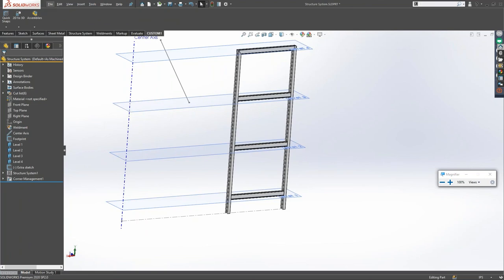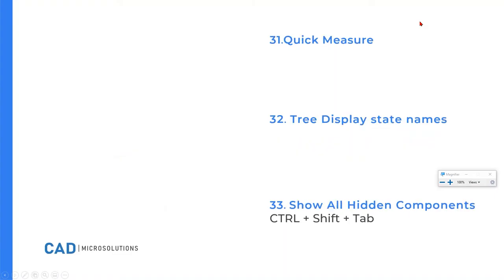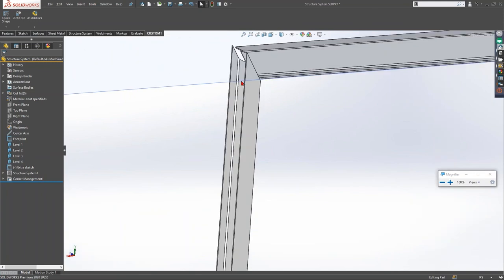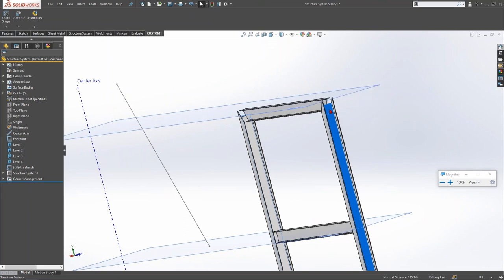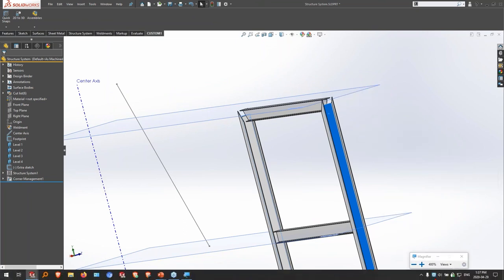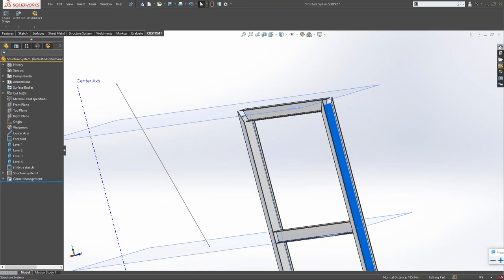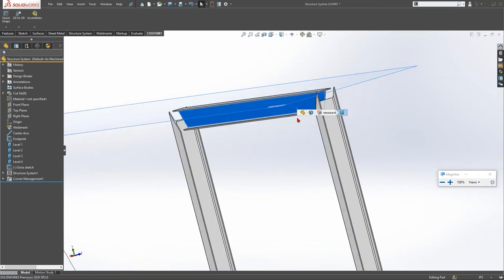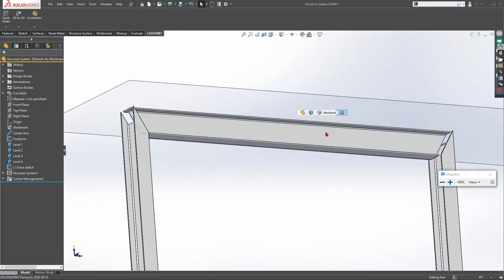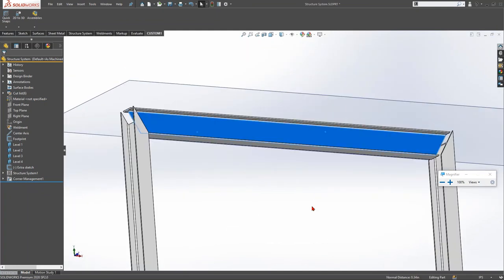Quick Measure: click on a face, then hold Shift and click another face. SOLIDWORKS will display the distance between them — this works in both parts and assemblies. By multi-selecting faces with Shift, you can quickly get measurements like the normal distance between two faces, for example 0.34 inches, without launching a separate Measure dialog.